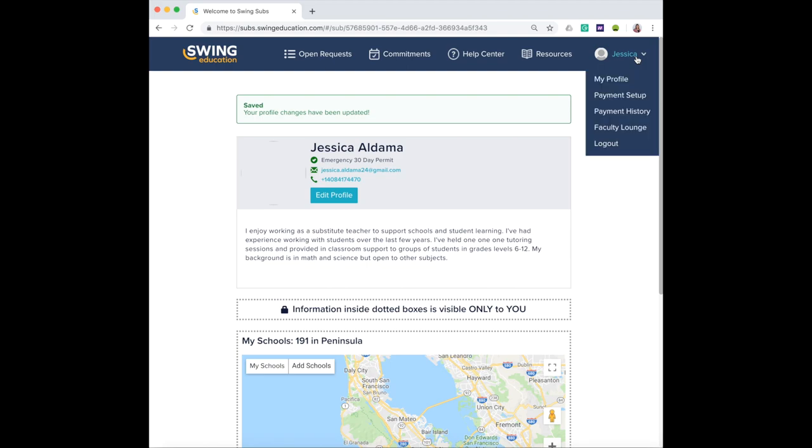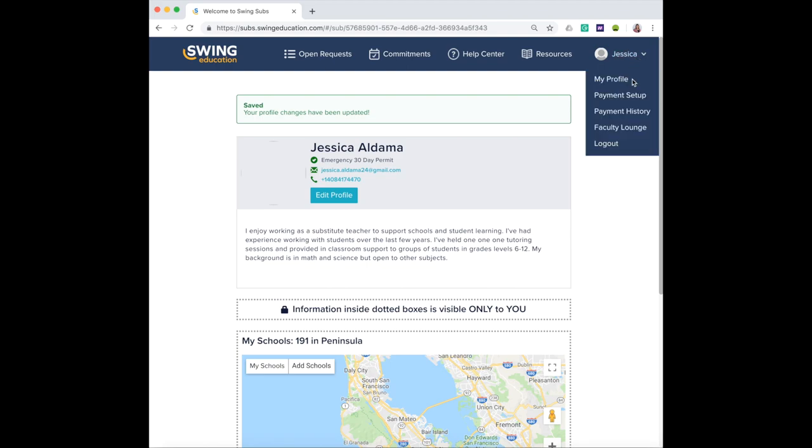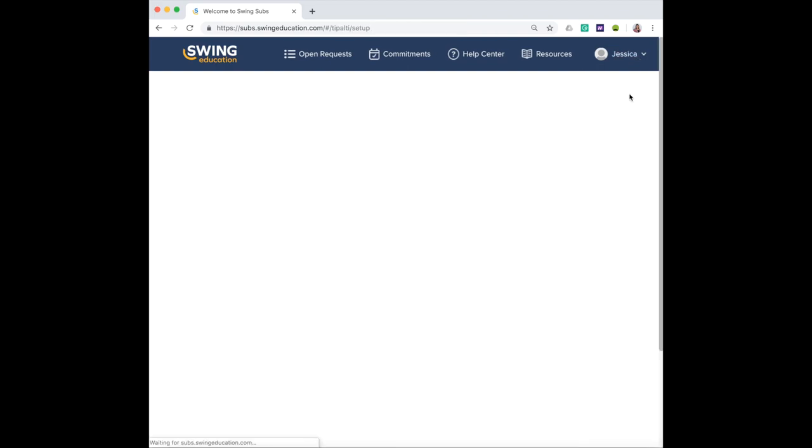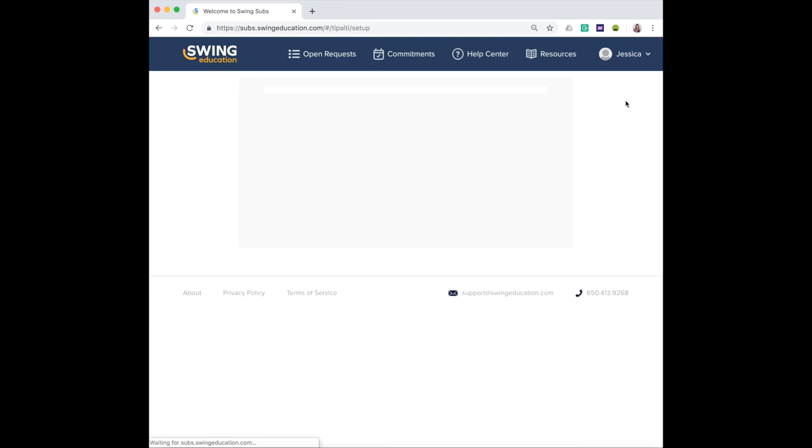The next thing you want to do is make sure you set up your direct deposit account so you receive payments from Swing on a weekly basis. This will ensure that your payments come in on time, so make sure you set this up before you start working.